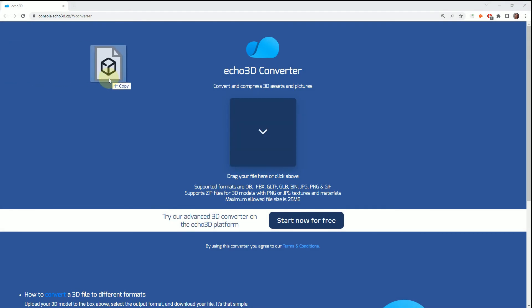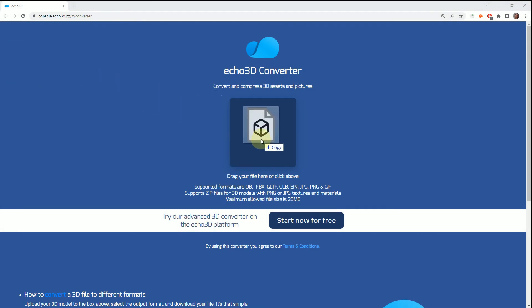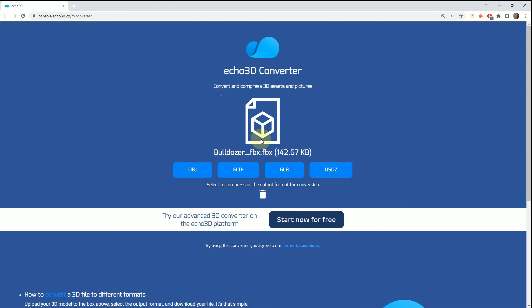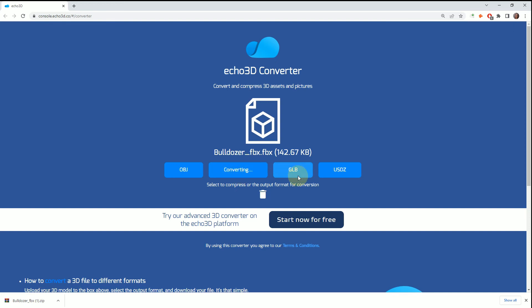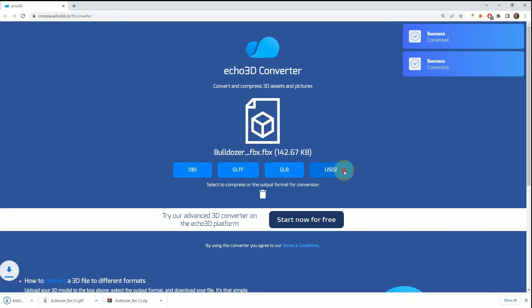All you have to do is drag and drop. This will create these versions. If we convert the OBJ, it converts right away as a zip file as it usually does—GLTF, GLB, and USDZ.